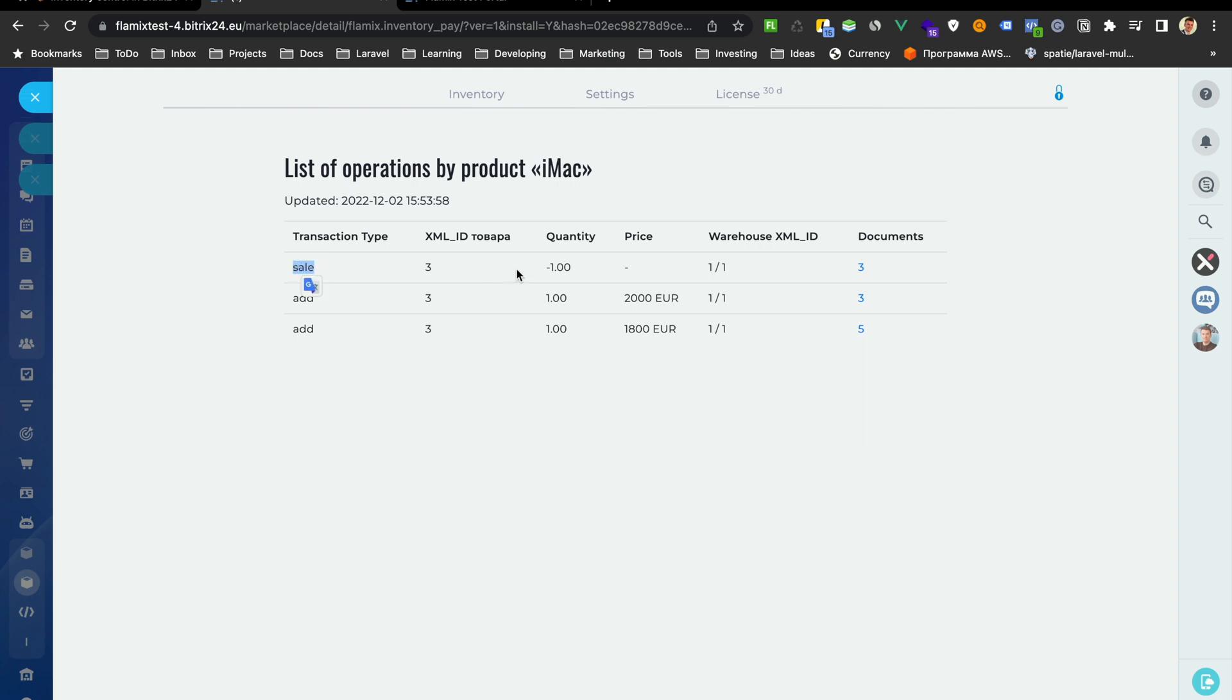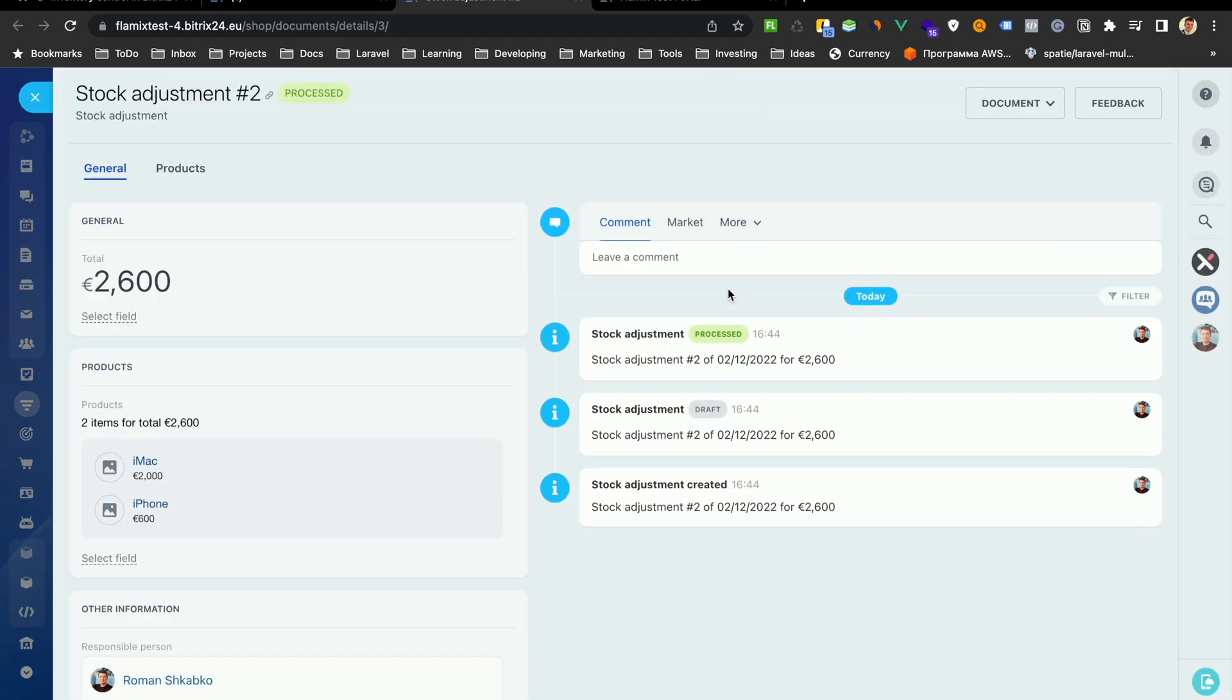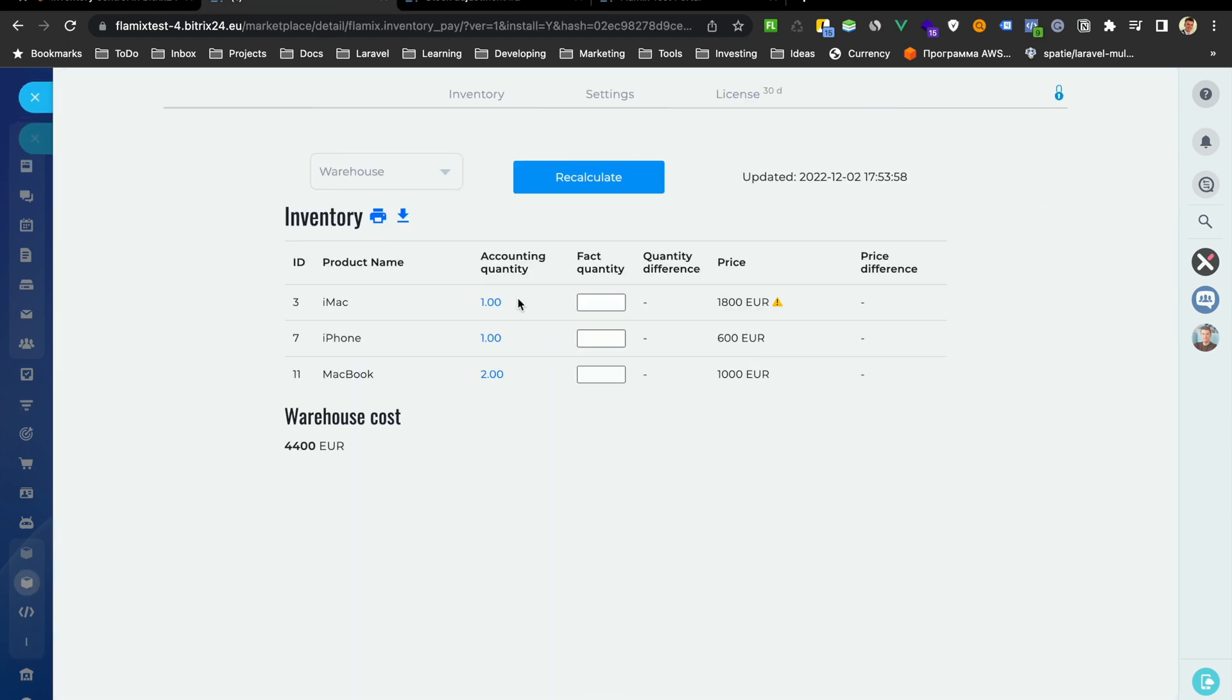You will see you have one sale, it's minus one. And you have two documents when you have plus one with price. You will see the price is different. And also you can watch which documents. Just open this and you will see that you have iMAC in these documents. Just close this.